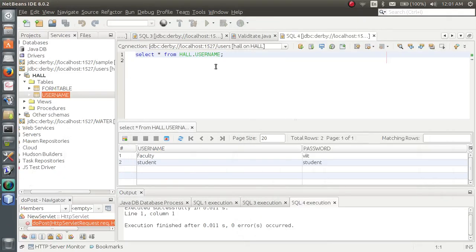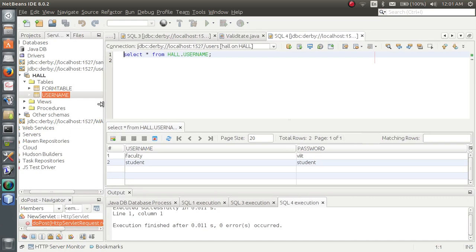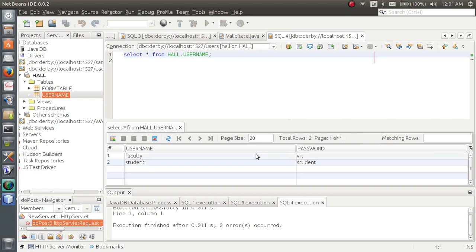Hello everyone, now I am going to show you how to connect the database with JSP and servlet and complete the whole login process. First of all, as we have discussed earlier, I have created a database and a table called username with two fields: username and password.